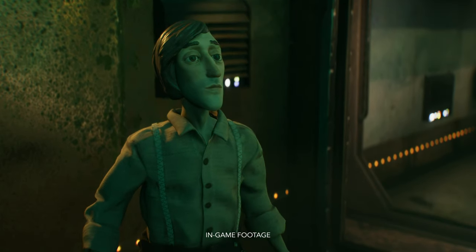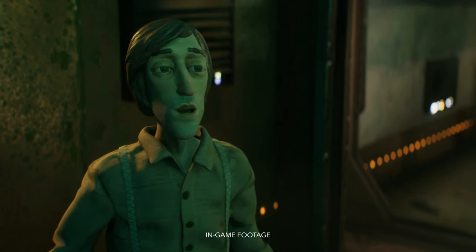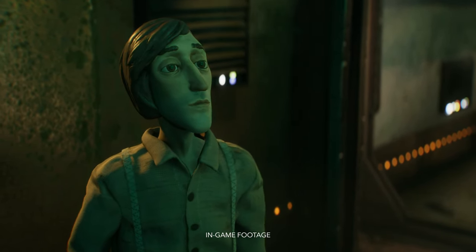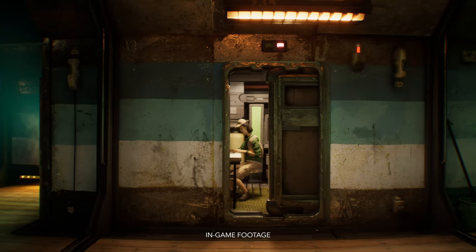Hi, my name's Sonat, and I'm the director and composer of Harold Halibut. And I'm Ole, the game's art director.